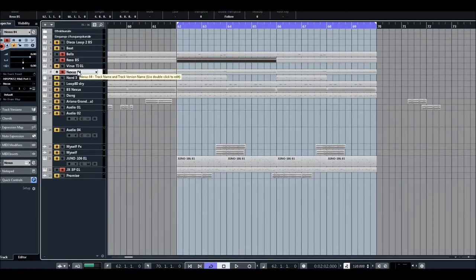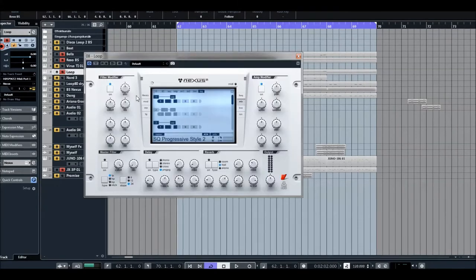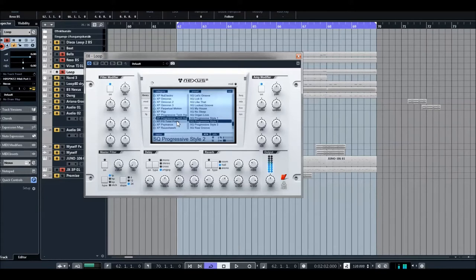Nexus, that's the loop. It's a splitted sound again from the newest expansion, Progressive Tech House. So you can combine and play whatever you want, it sounds amazing.